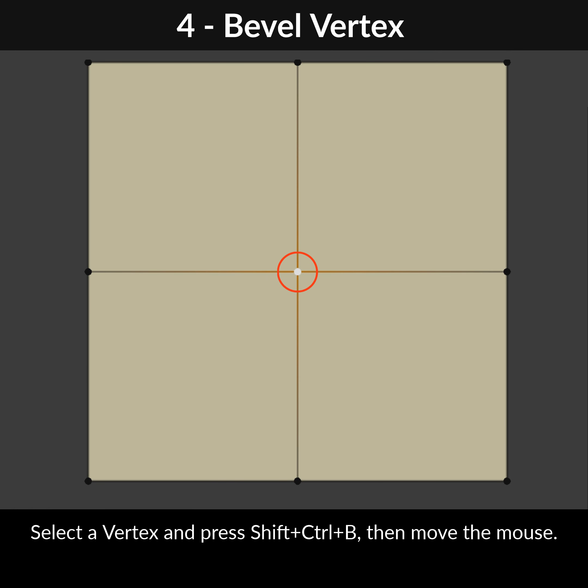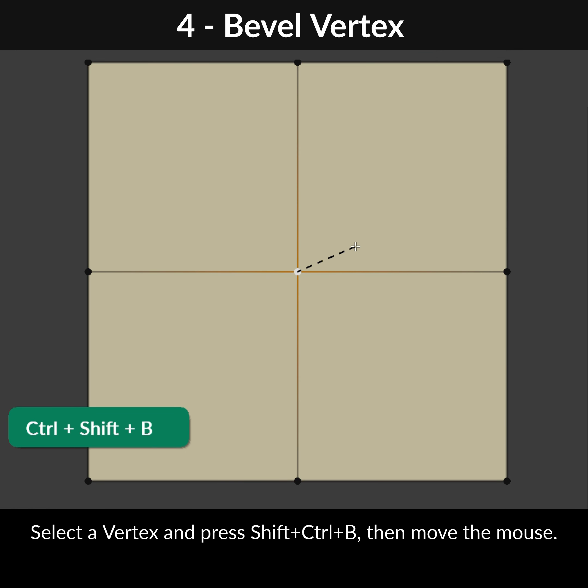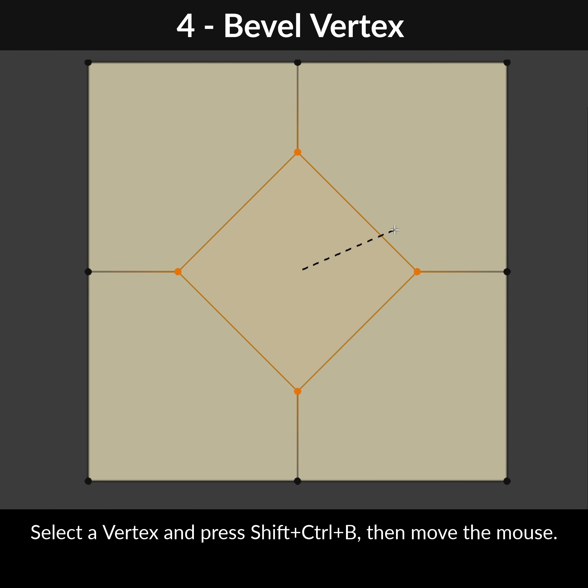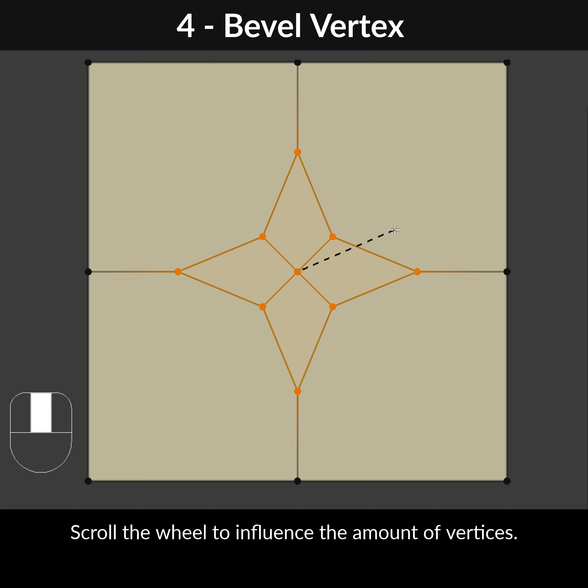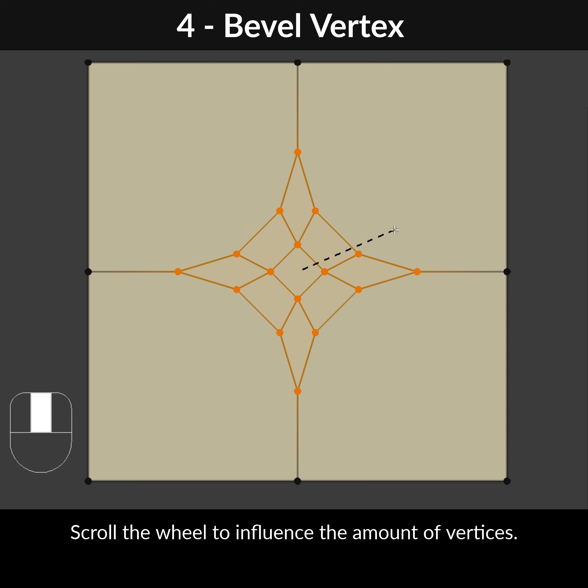Select the vertex and press Shift-Ctrl-B, then move the mouse. Scroll the wheel to influence the amount of vertices.